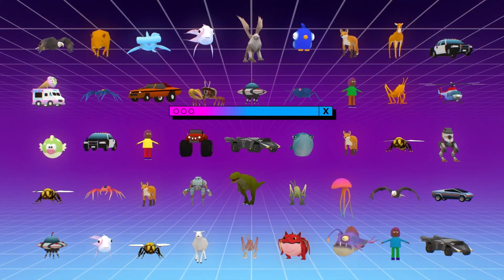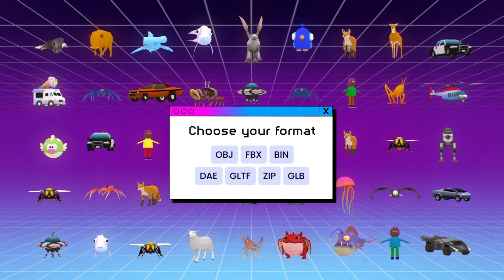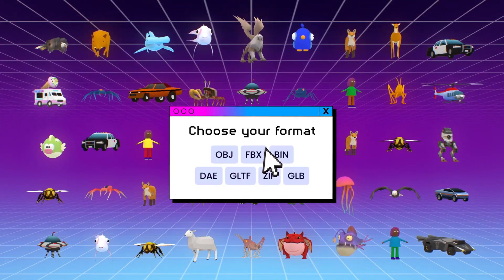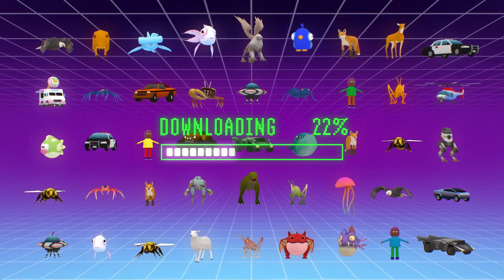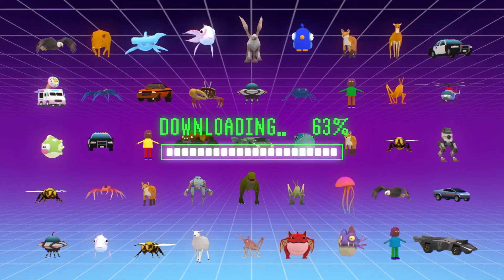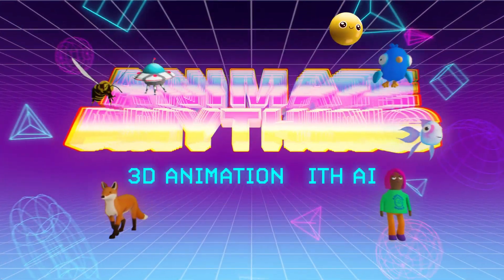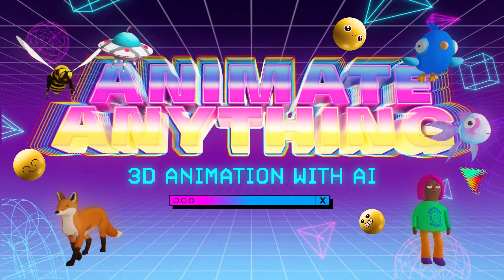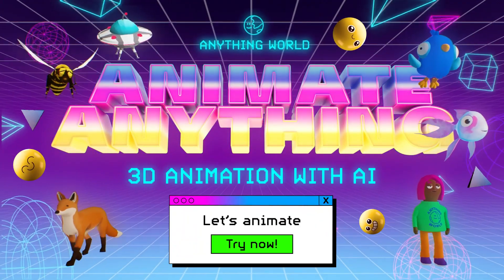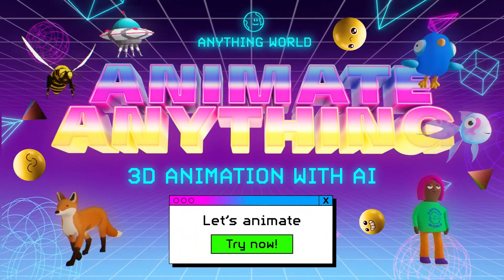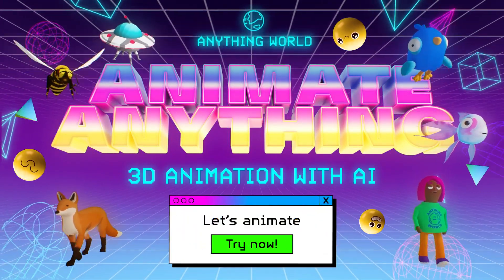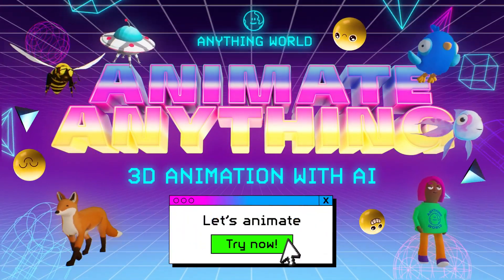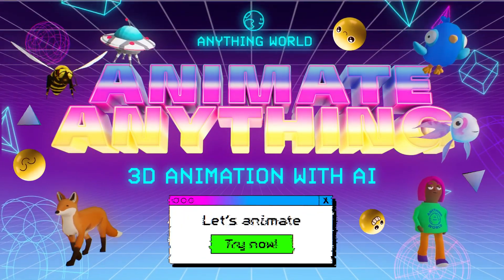With wings and other flying things. Then download your animated models in your chosen format, or just pick them up in your favourite game engine. Animate Anything lets you animate anything without having to animate anything. Try it now!